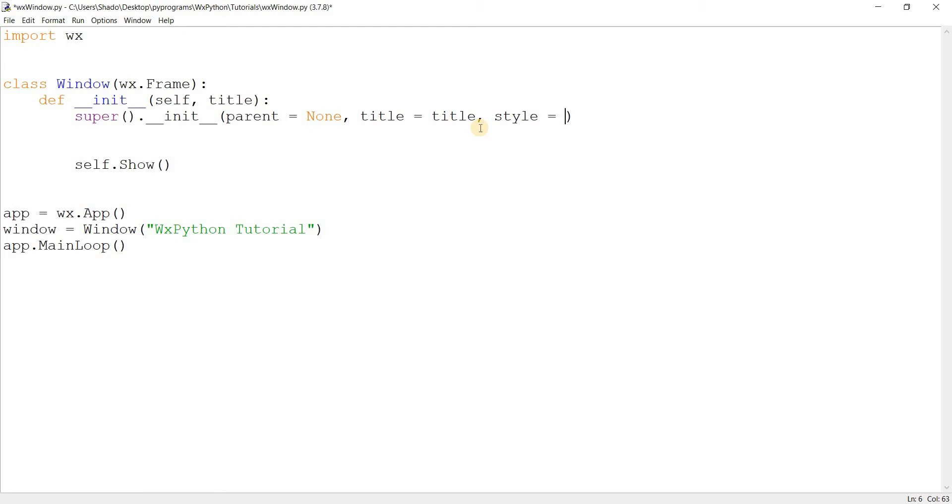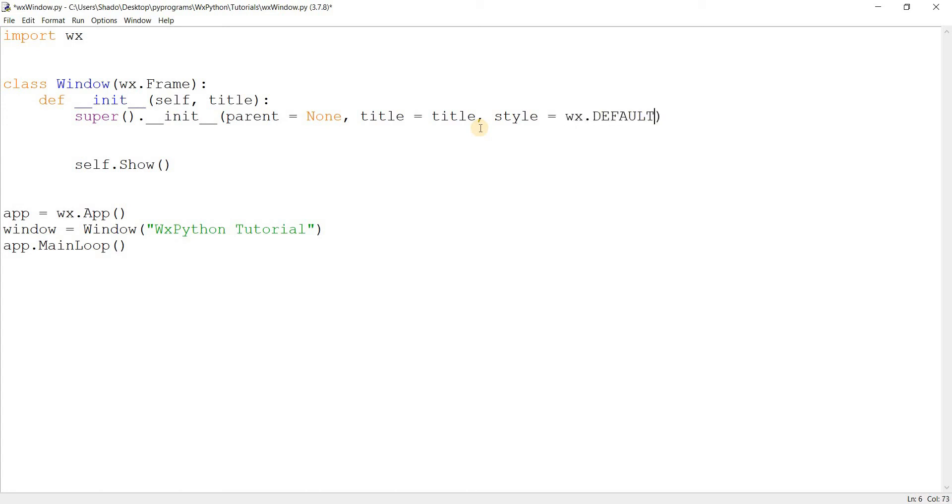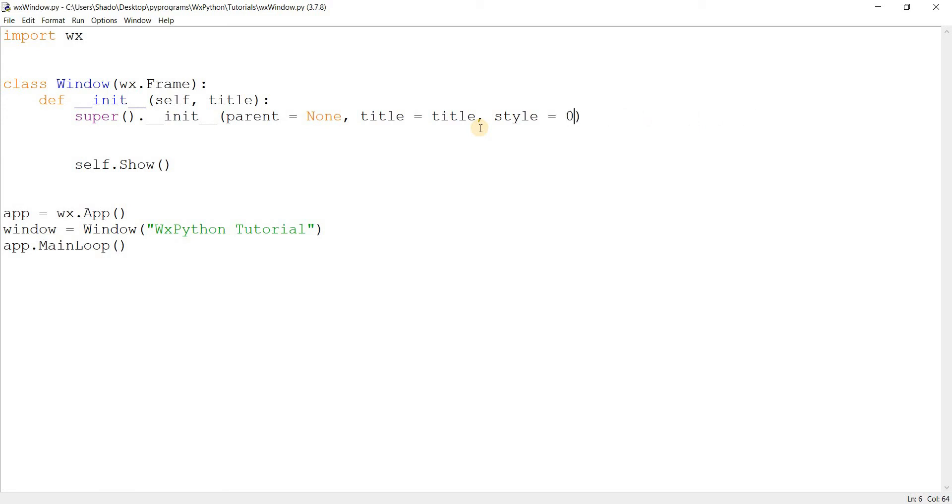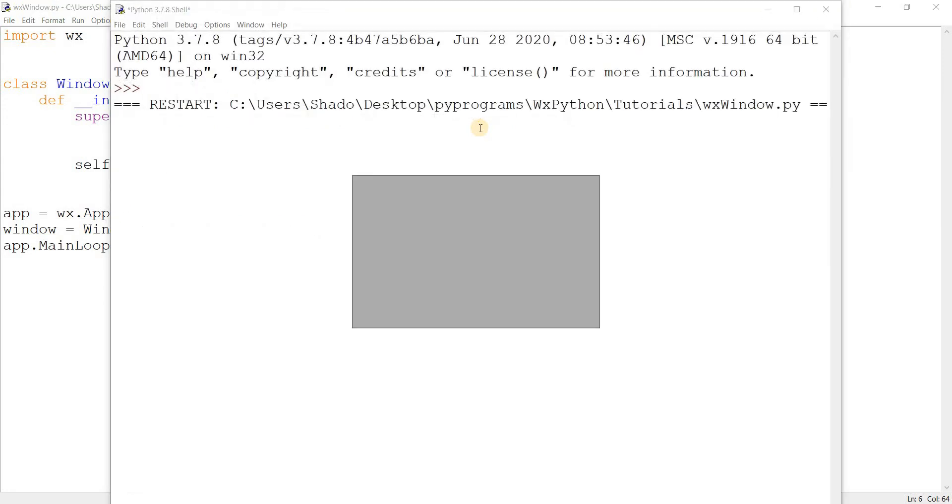So the thing is, the frame is a bit of a unique case. It actually has a default style. Its style isn't actually zero. Because this is actually what most styles are initialized to. Styles equals zero means that there's no style. But the frame actually has something called WX.DEFAULT_FRAME_STYLE, which is actually a compilation of many other styles. I'll show you what the frame looks like without any styles. There you go. This is what the frame looks like without any styles. That's it.